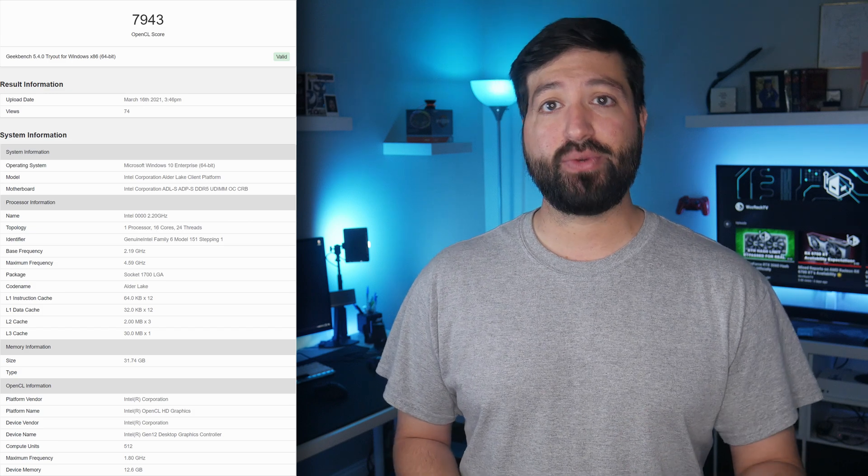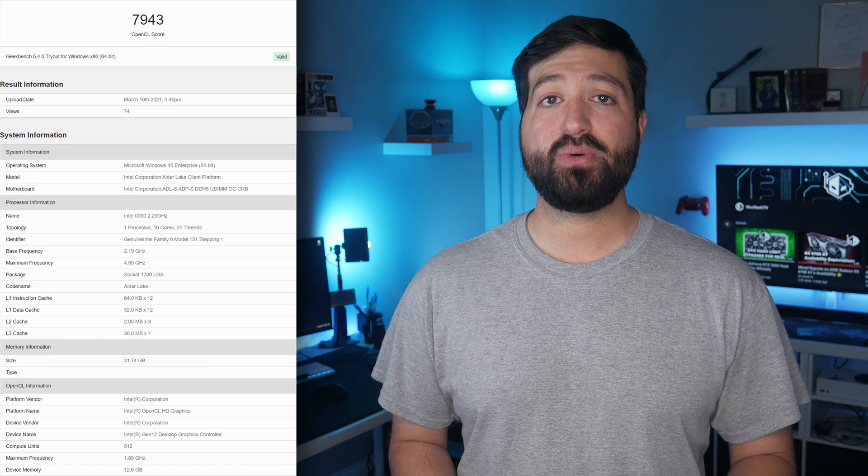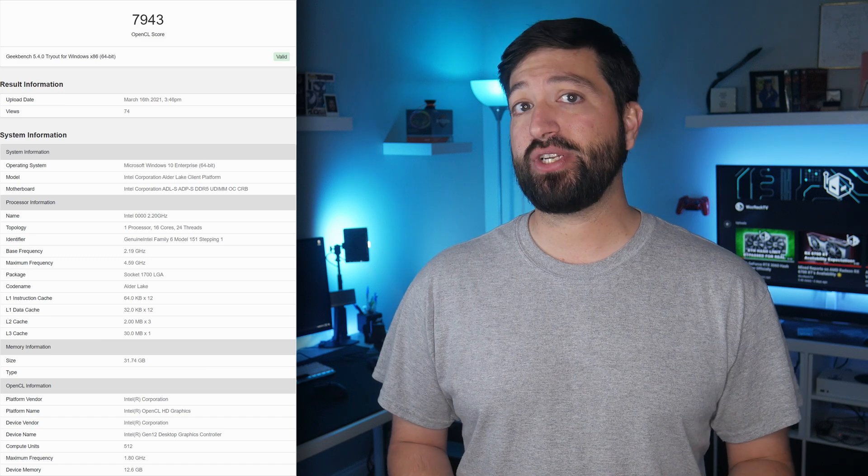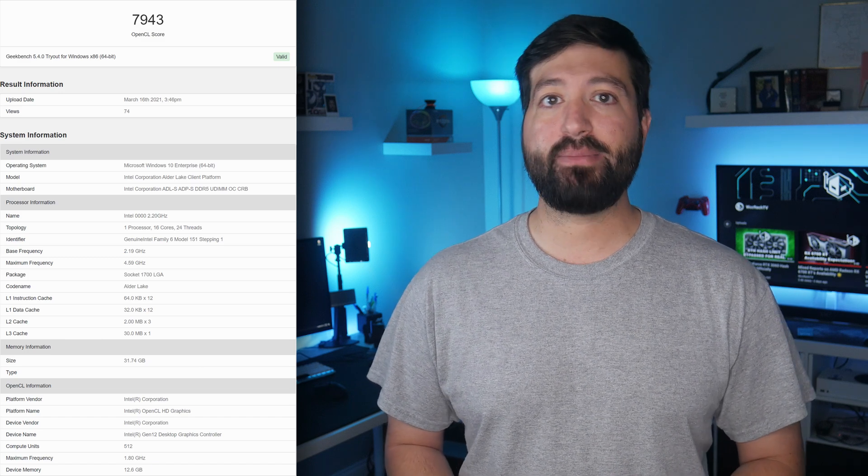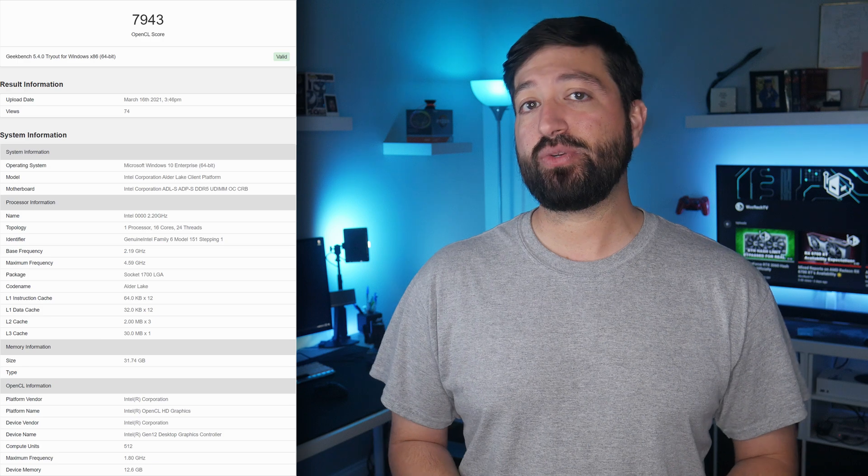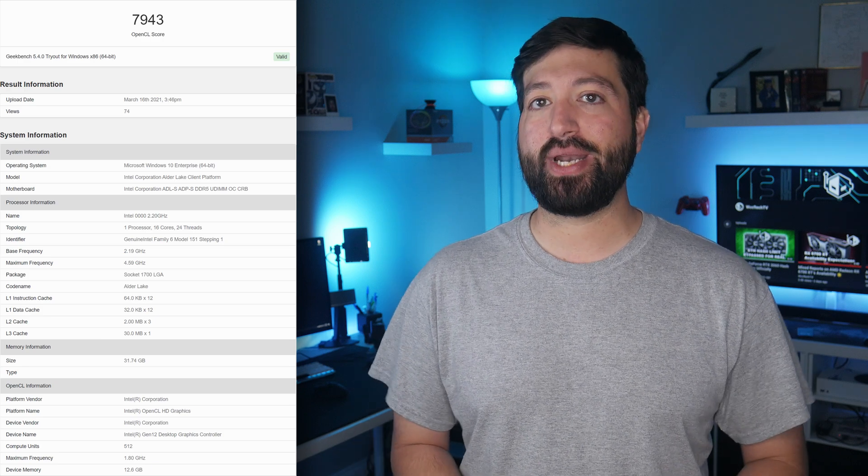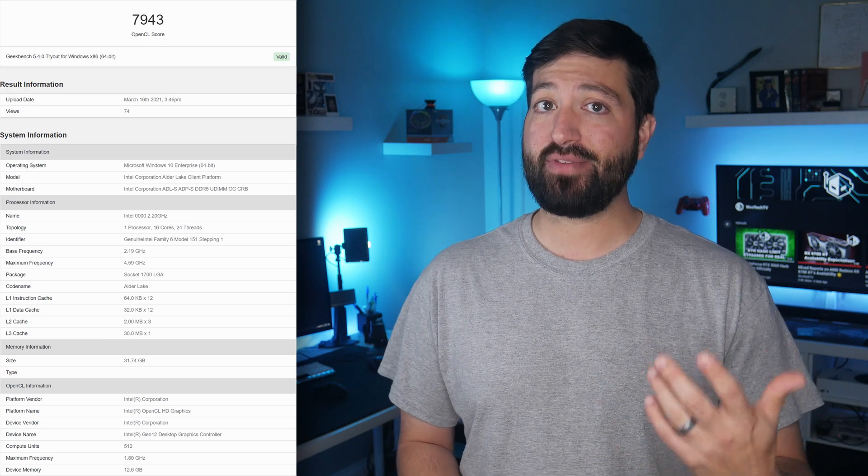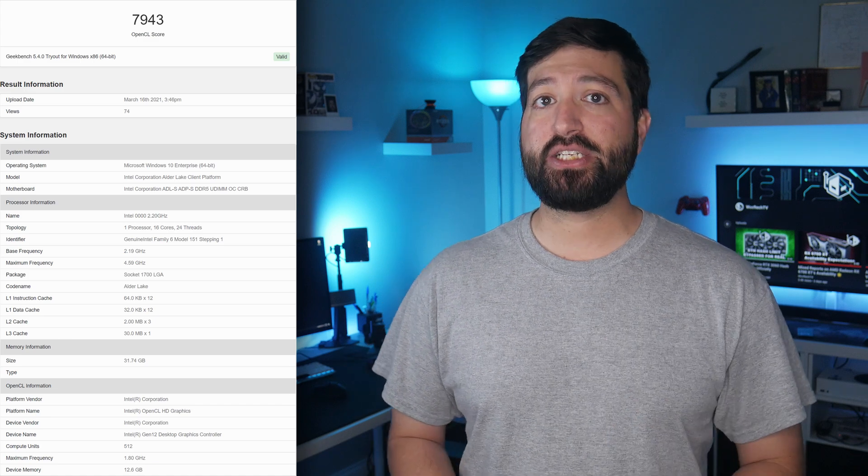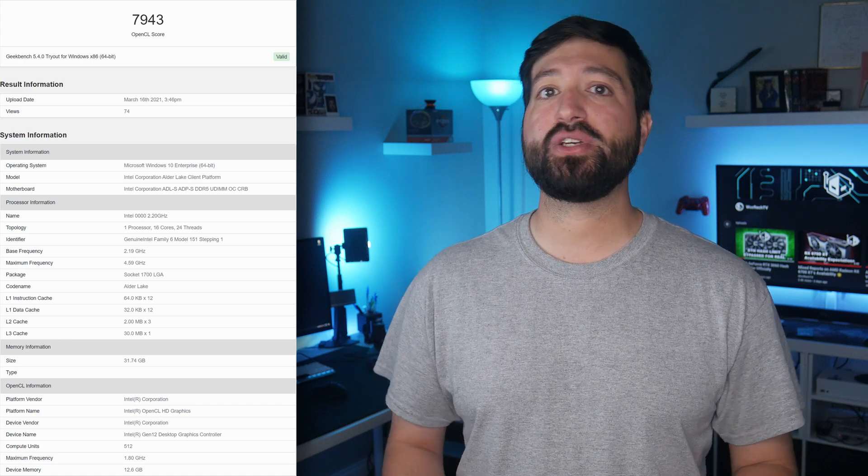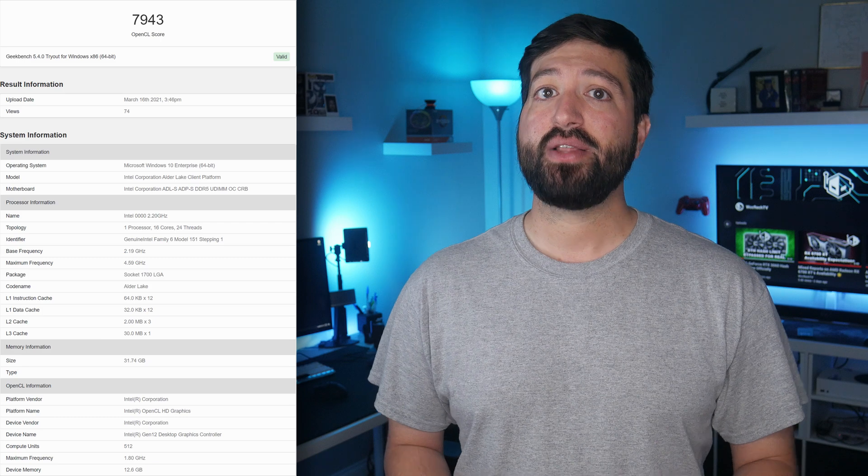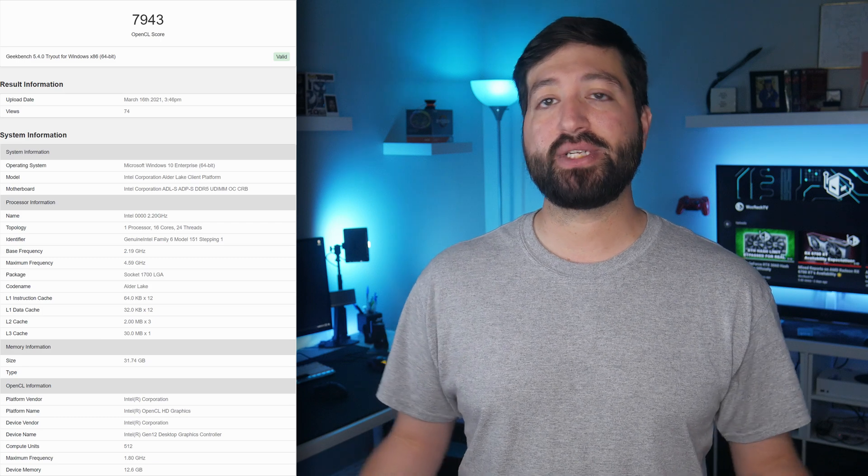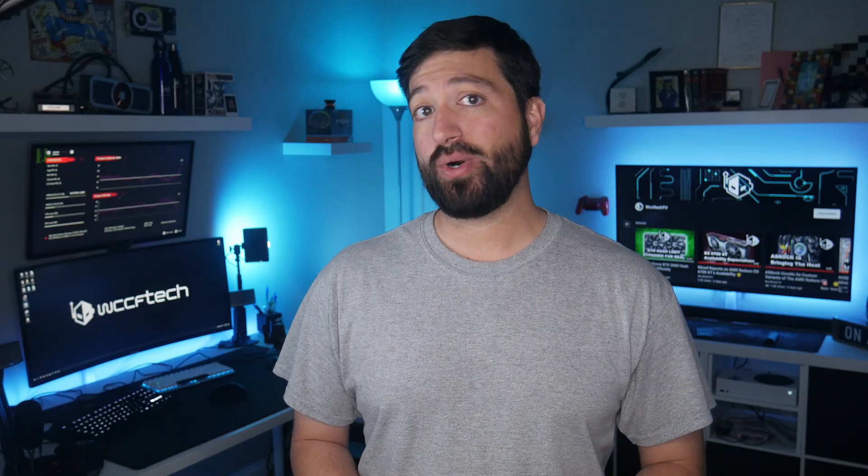This is similar to NVIDIA's Ampere GA102-400, GA102-200 naming schemes or AMD's Navi21XTX and Navi21XT as well as Navi21XL naming conventions. The top DG2 512 EU variant is just one configuration listed so far that utilizes the full die with 4,096 cores, 256-bit bus interface, and up to 16GB of GDDR6 memory, 8GB of GDDR6 listed as well.